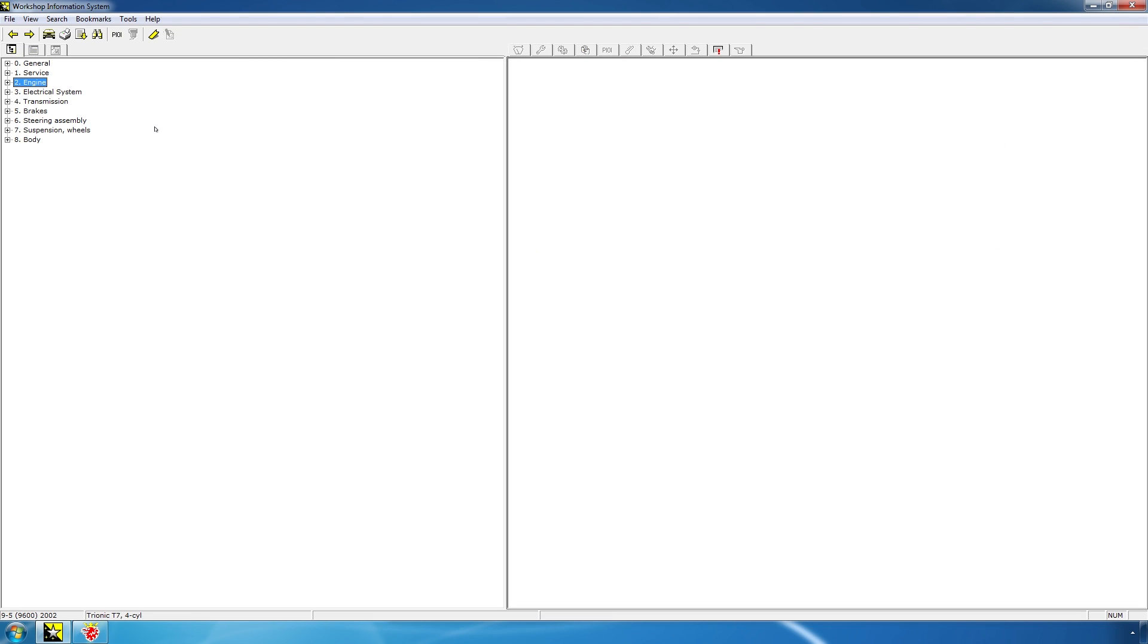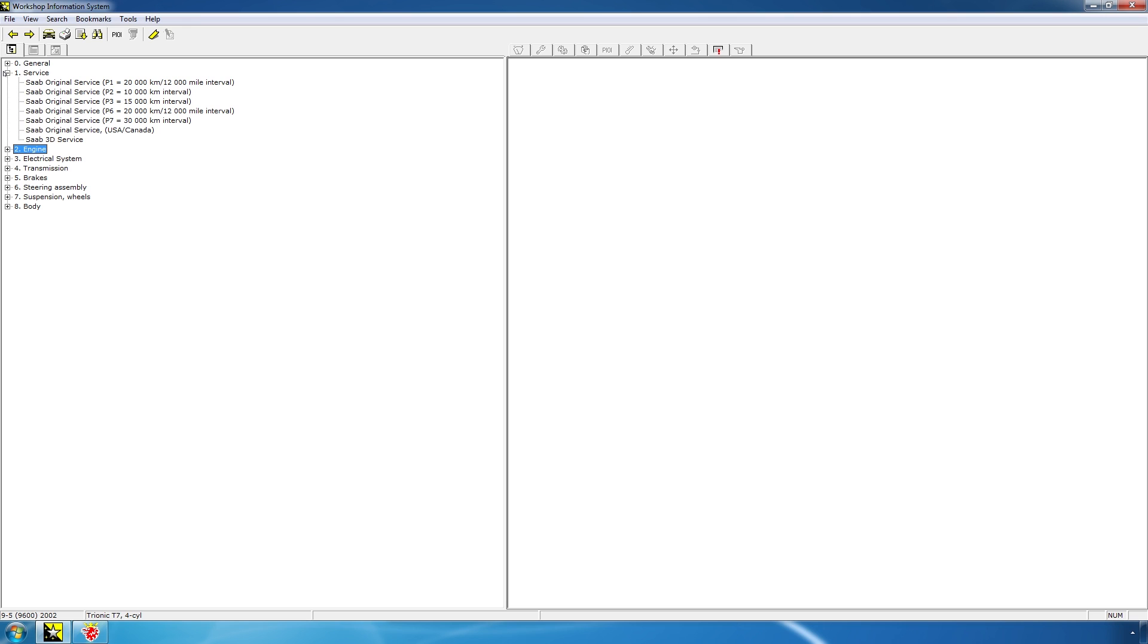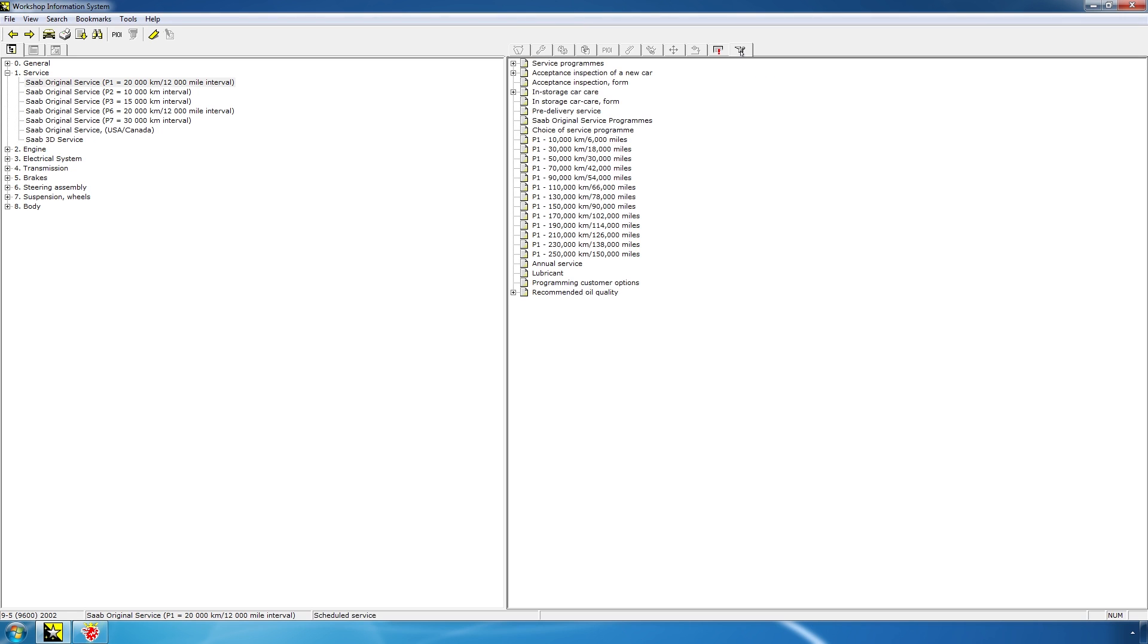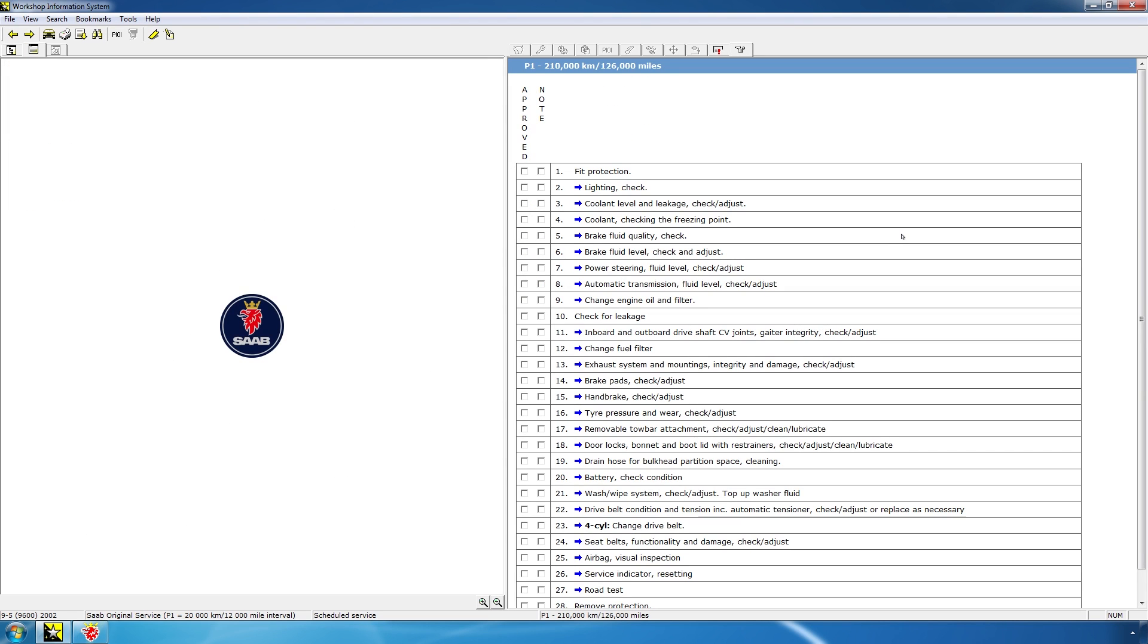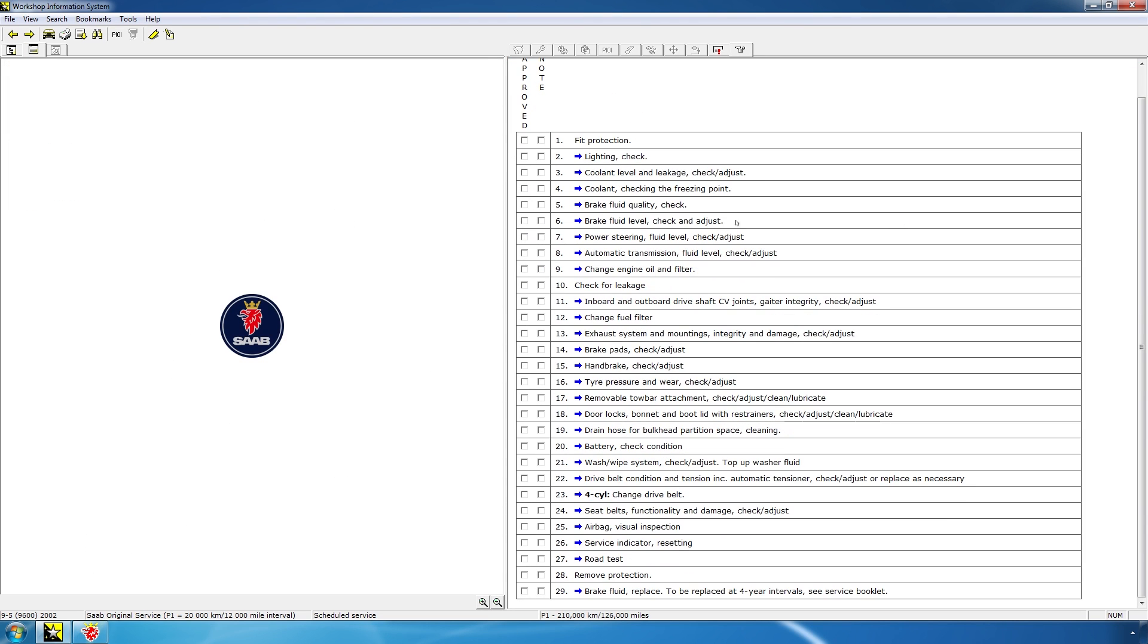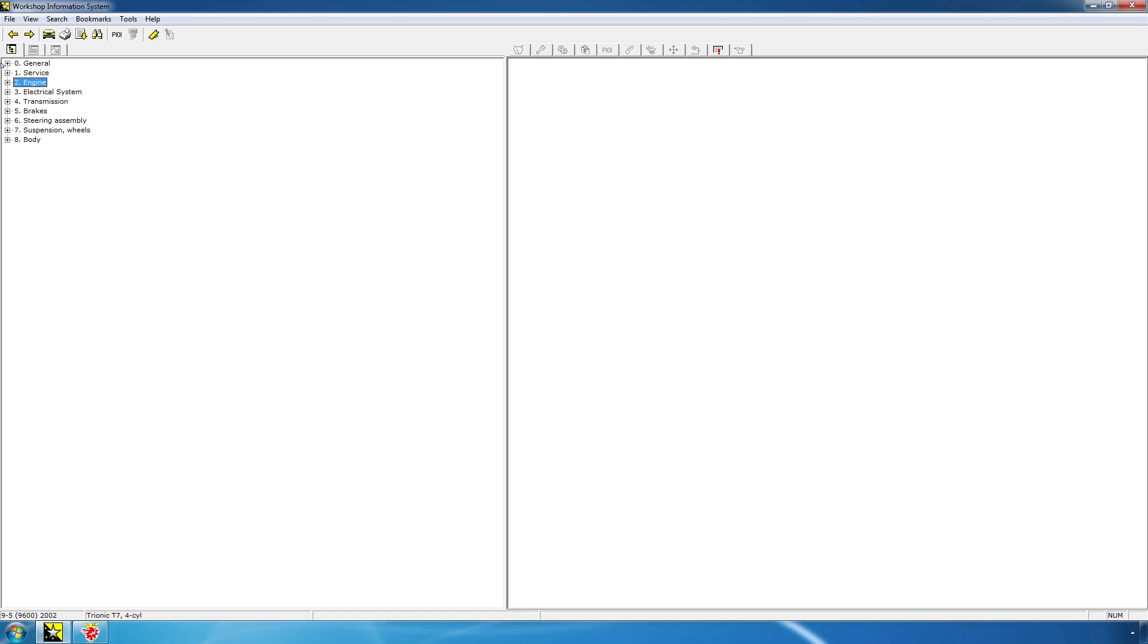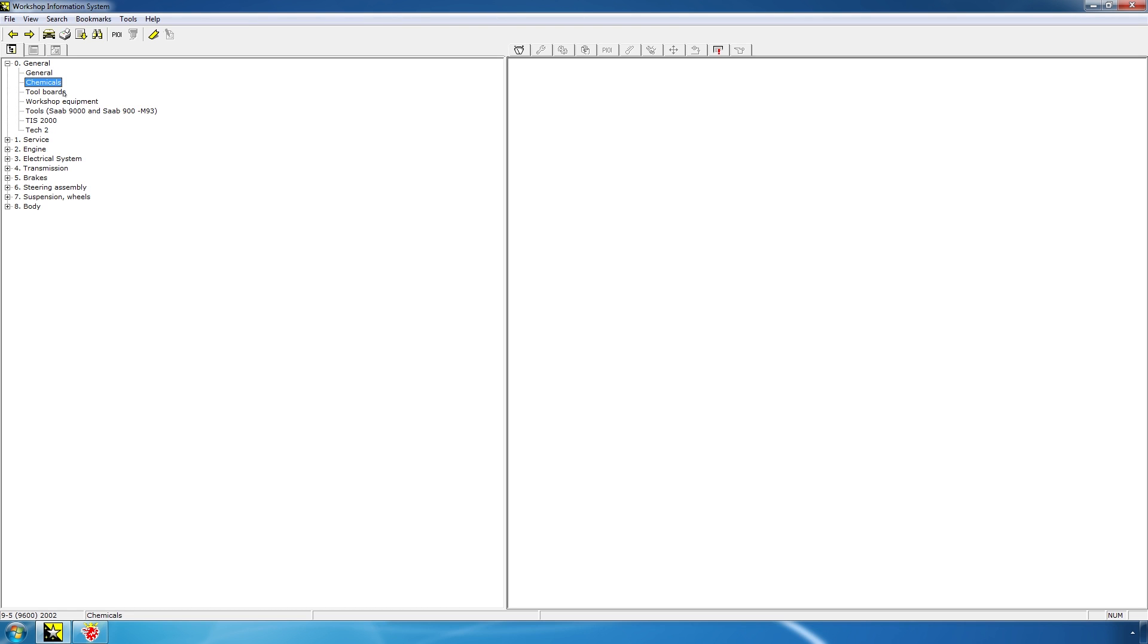So, let's check the service interval and the service specifications. I think my car has the P1 service interval, 20,000 kilometers. I'll double-click this, and nothing happens, of course, but you'll have to click on this last part, the scheduled service part. My car recently passed 210,000 kilometers, so I'll check on this. And this contains everything you'll need to do for the 210,000 kilometers service. Another thing I find funny is the general part here. Not only does it contain some very general information on how to work on cars, but also chemicals, tool boards, and your workshop equipment. This is my favorite.